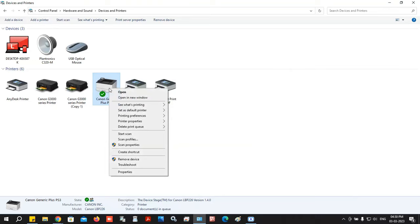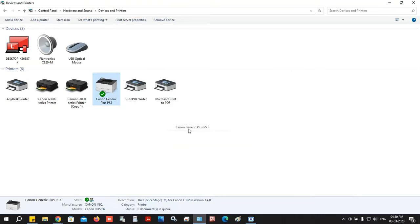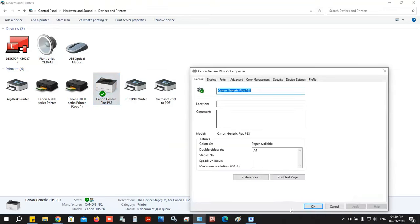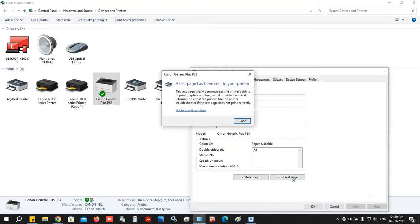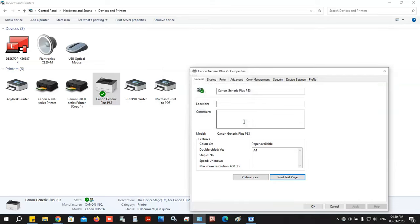Click on the test page. Follow this procedure. You don't have any issues here. Click on the right corner. Thank you.